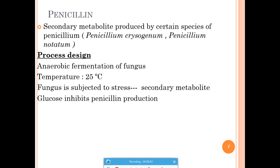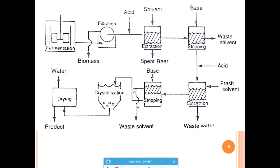For the DSP of penicillin: after anaerobic fermentation, the broth is sent to a rotary drum filter to separate the biomass from the filtrate. Since penicillin is an extracellular product, the filtrate supernatant is further purified through three stages of extraction and stripping. In each stage, acids and a solvent — either amyl acetate or butyl acetate — are added in extraction, followed by a base in stripping, with pH changes driving purification.